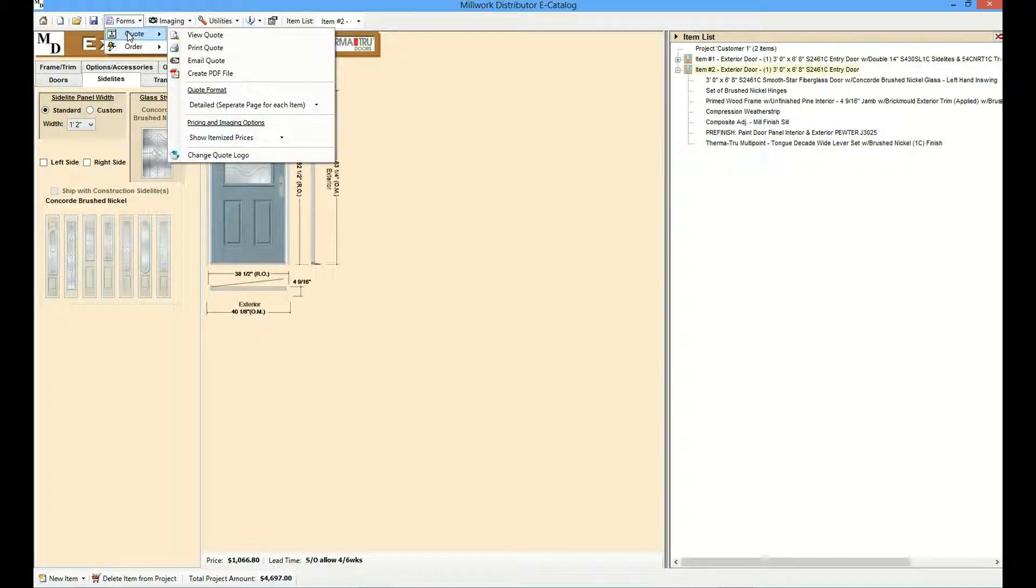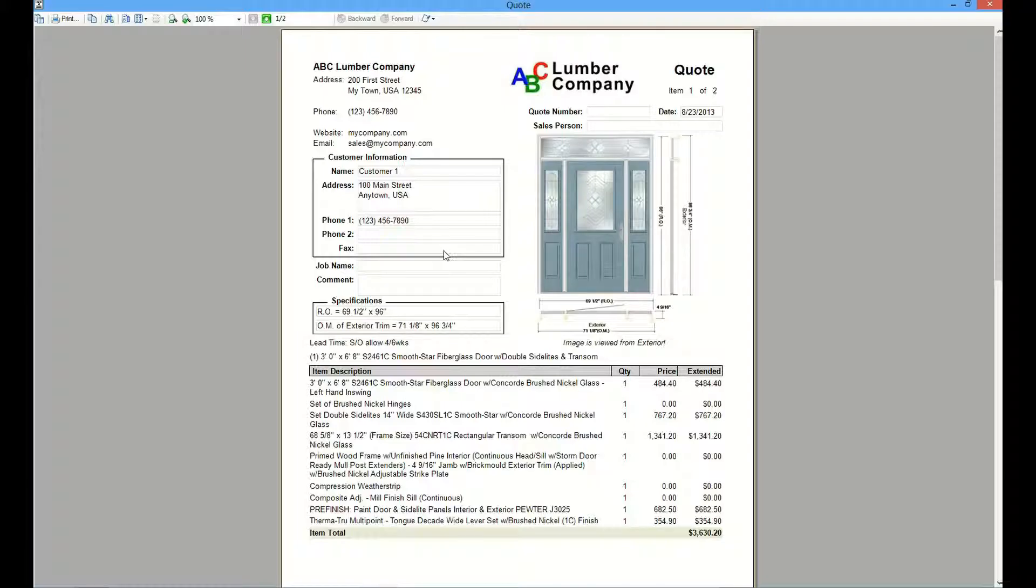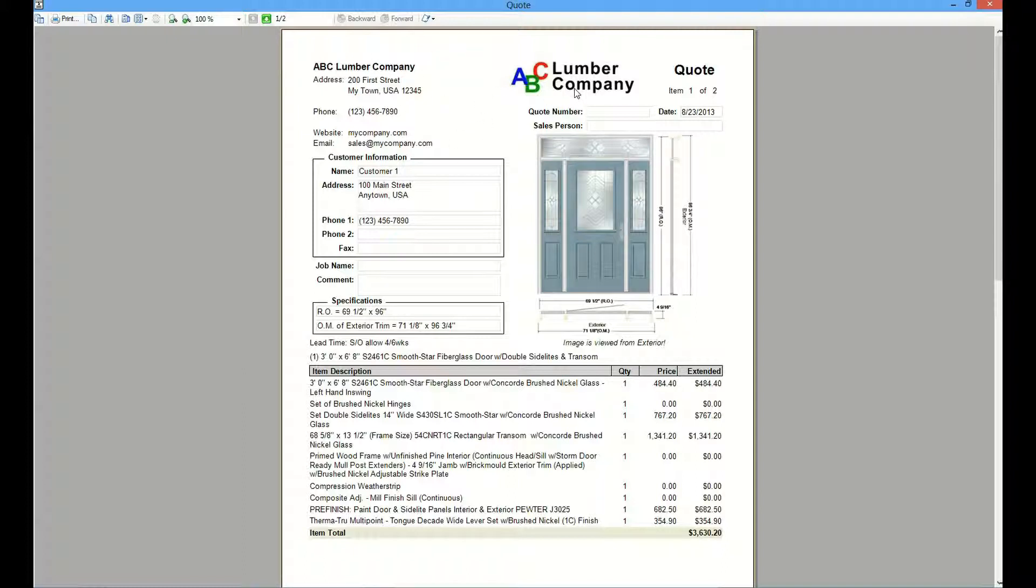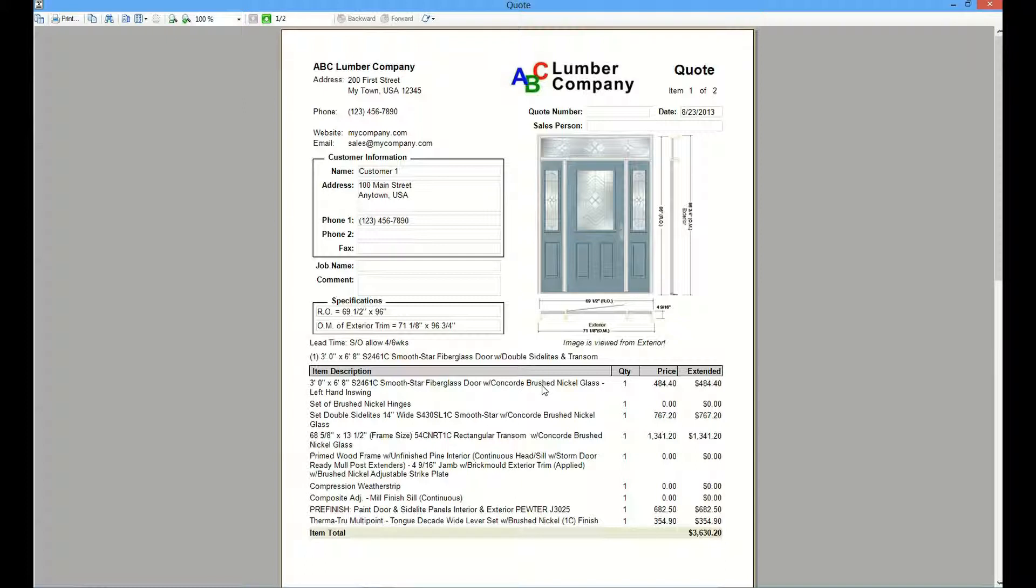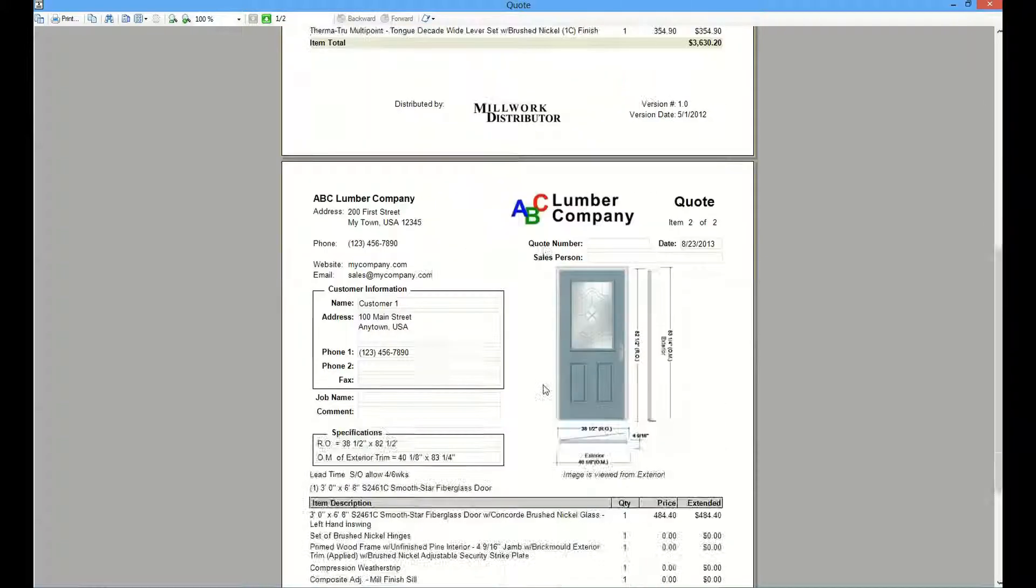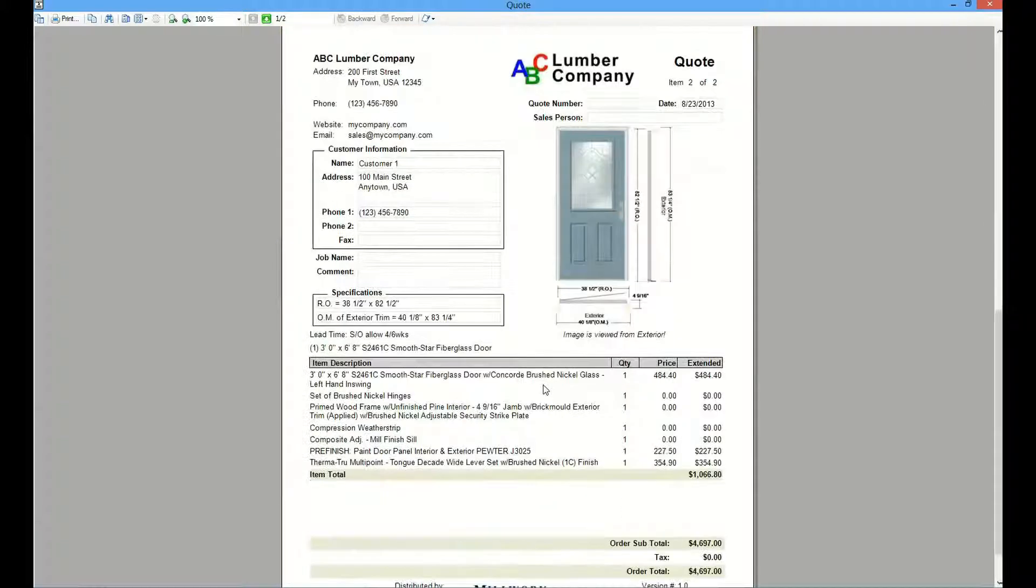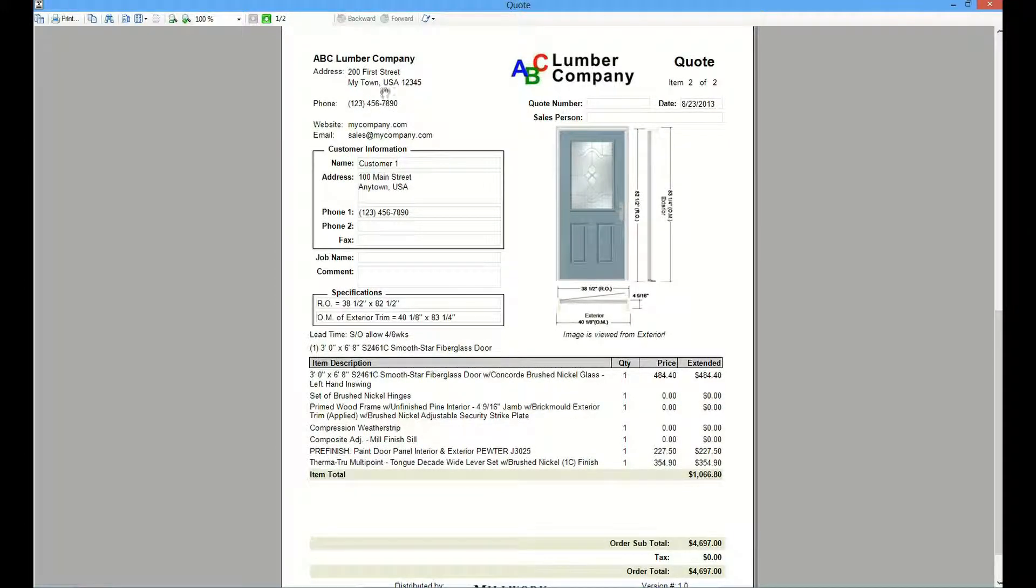This is a detailed quote. And the detailed quote includes the company information entered on the settings form, including the company logo, customer information from the home page. And again, since this is a detailed quote, each page is dedicated to an item in the project. In this case, the detailed quote will include the image, including the side and top views, and an item description outlining all of the items making up the first entry door that we configured.